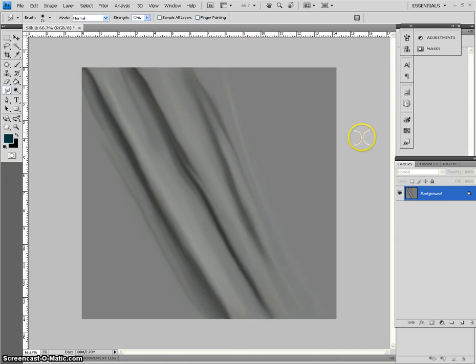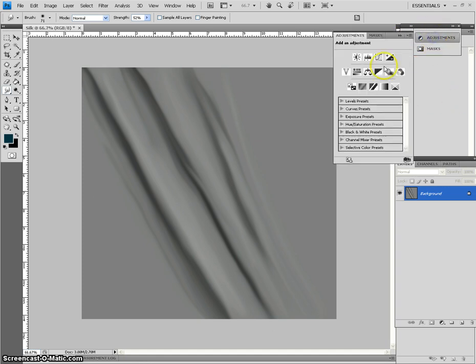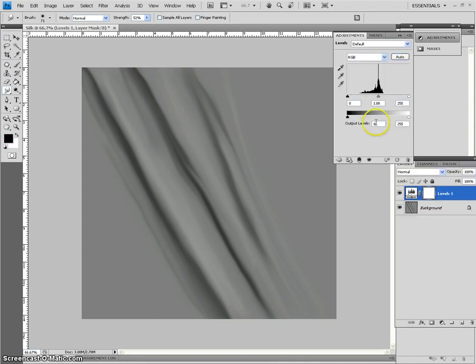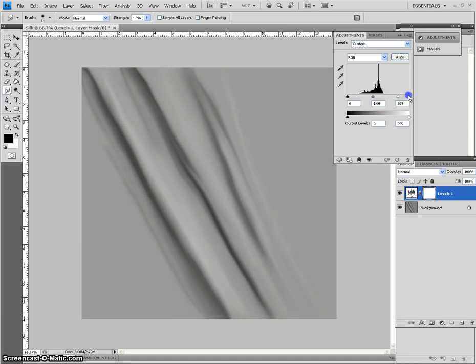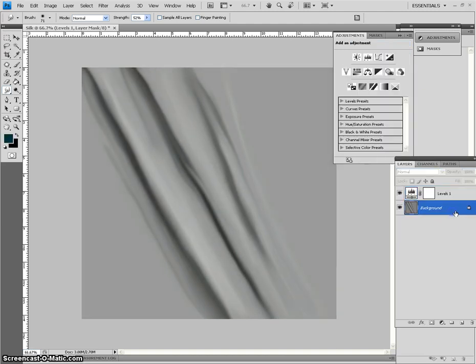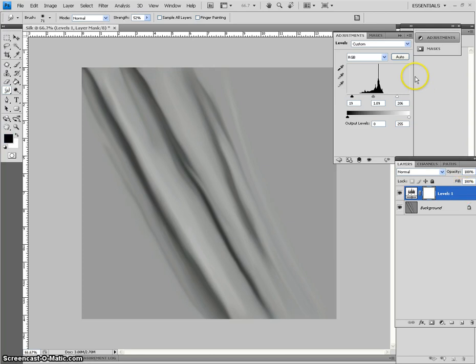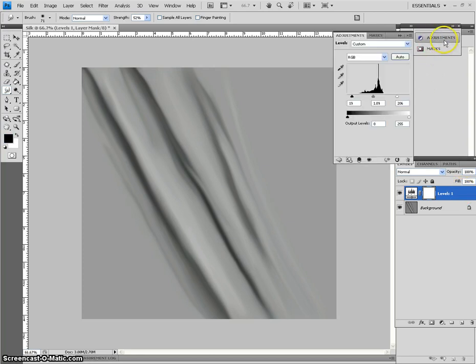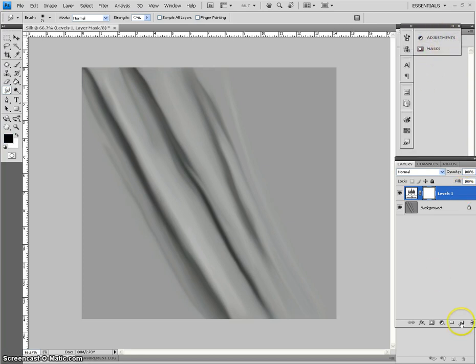So, the first thing I do is I add an adjustment layer. And I push at the levels a little bit. Just a little. Kind of bring the highlights out a little bit more. You see, you don't have to do a lot. You can even push in the shadows. And this is an adjustment level. So it's not permanent. You can always do something else.